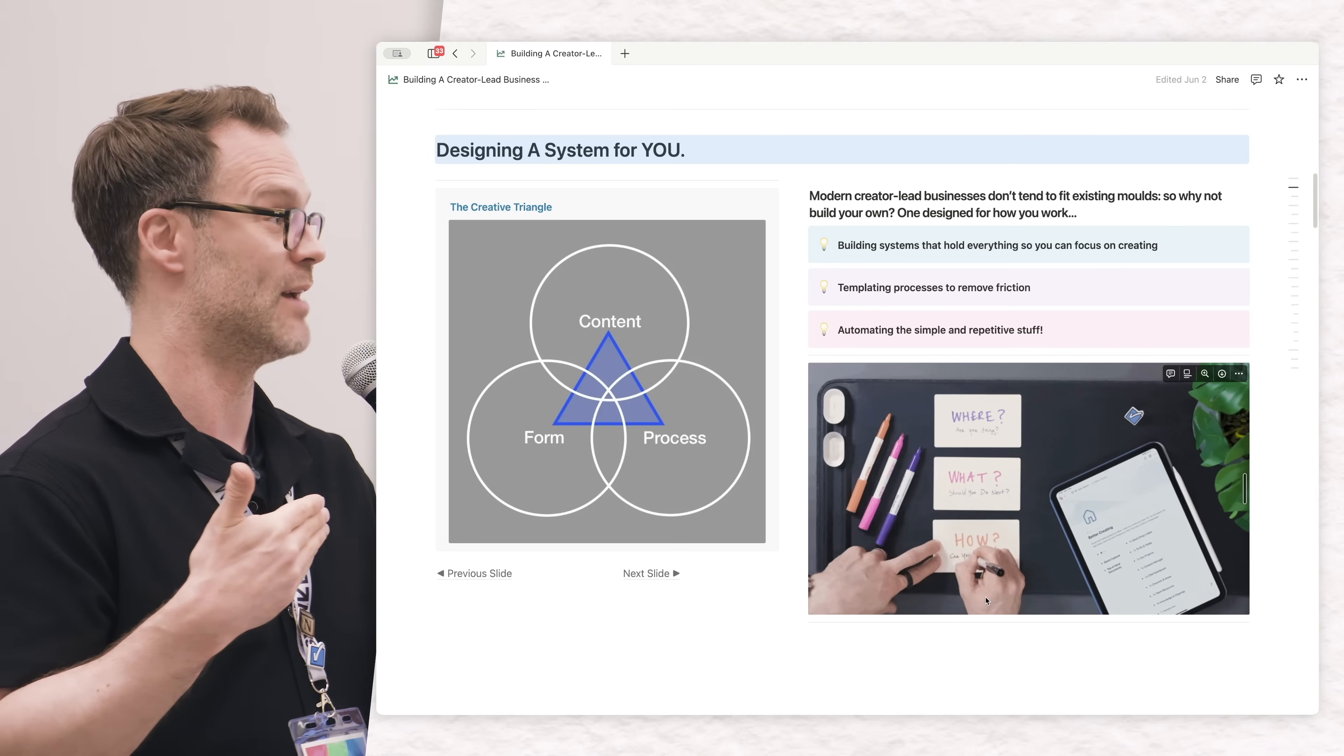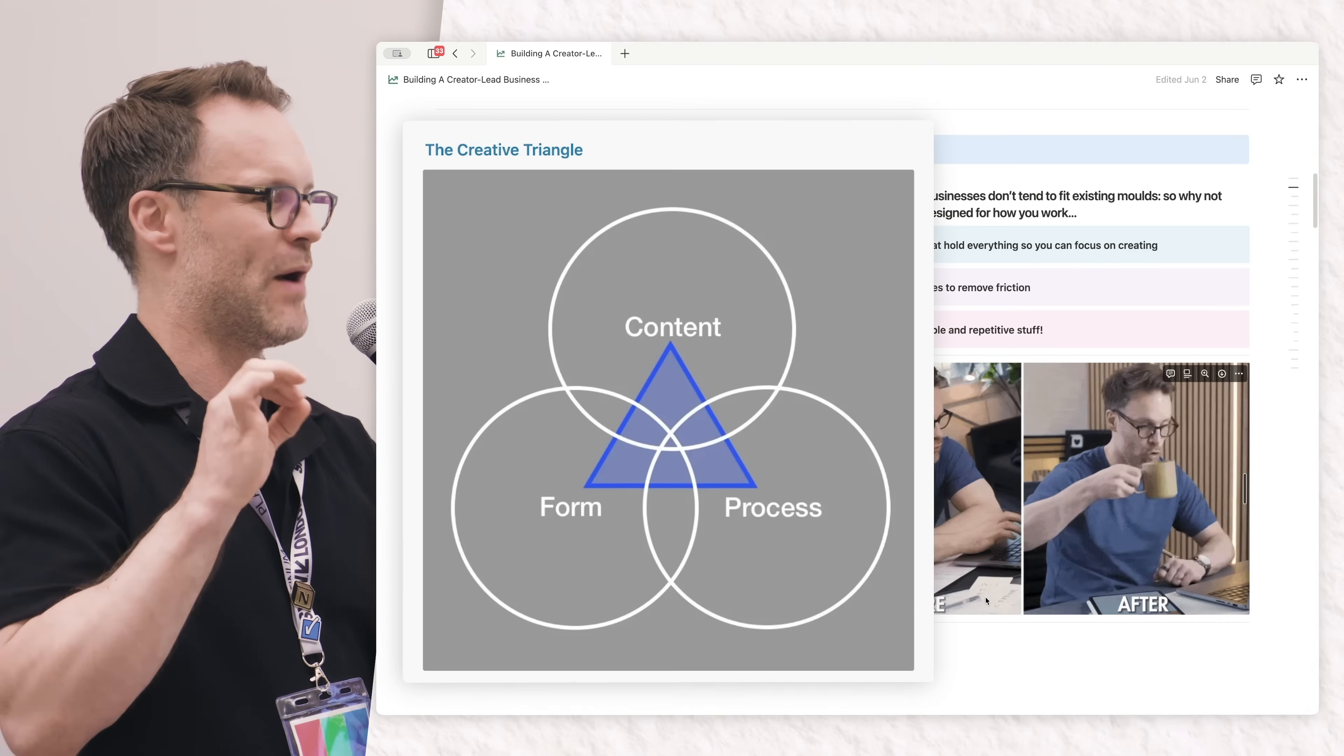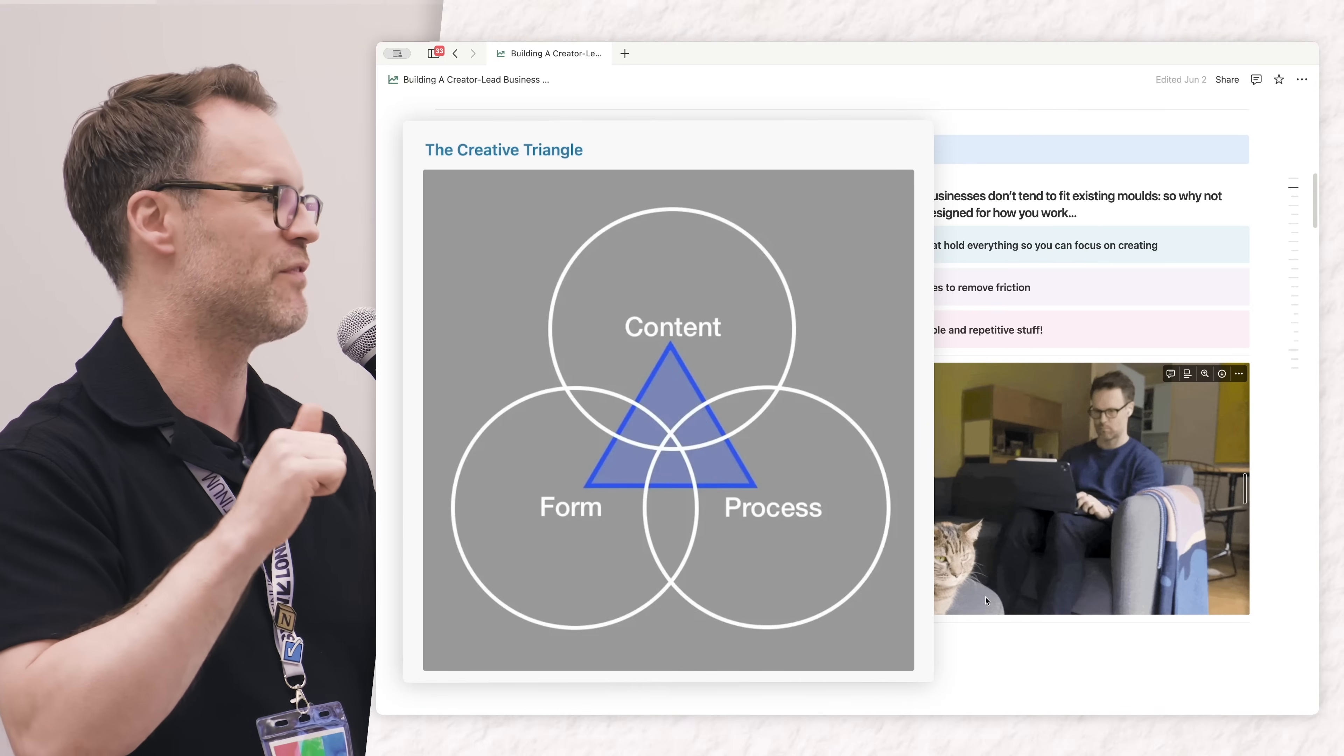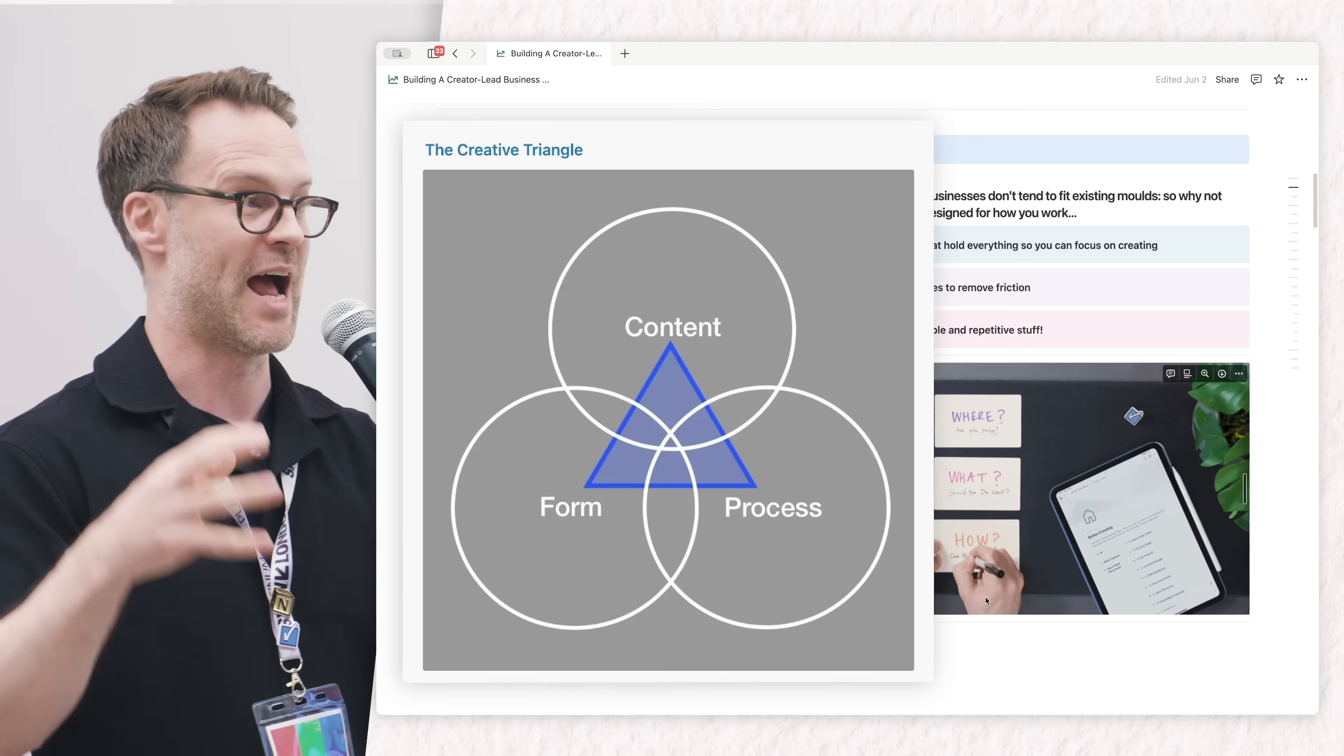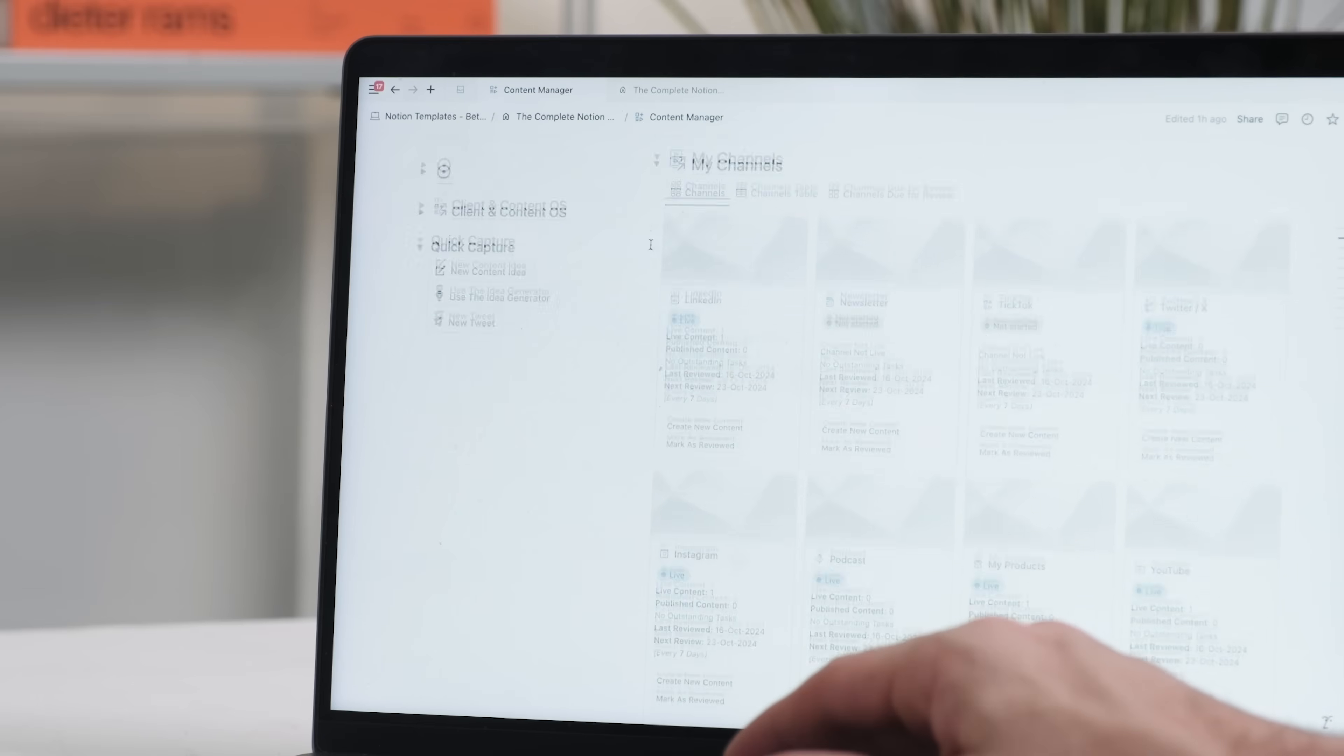I've built systems that hold everything so I can focus on the creating. A lot of people with ADHD have written back to me saying this system has saved their life because a lot of us can't hold everything. Creativity is pretty messy, and so this gives me a bit of structure in a system.